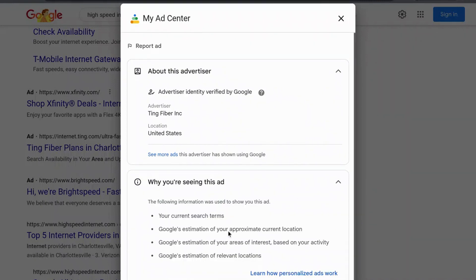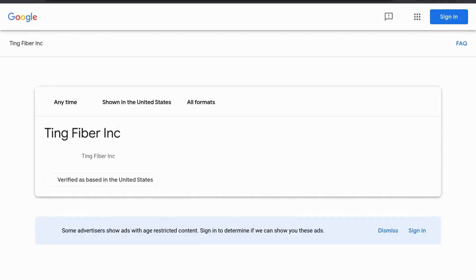You can even see why you're seeing this ad — it might be based on your search terms or Google's estimation of your location and some other factors. And if you want to spy on their ads, you can click the "See more ads" option.